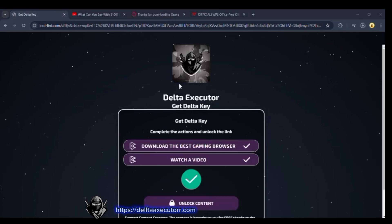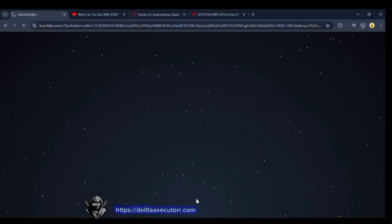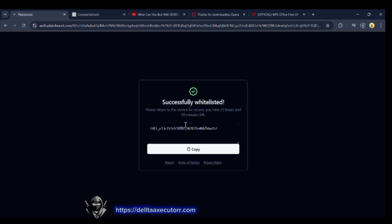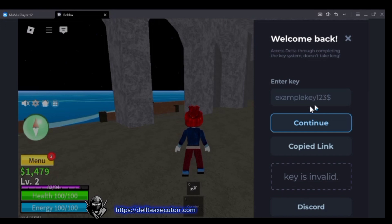A few tasks will appear on the screen — you have to complete them. It will take a few seconds. Now click on the Unlock Content button. Then click on Continue and copy the link.